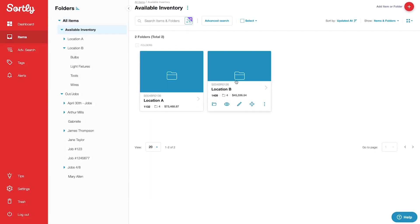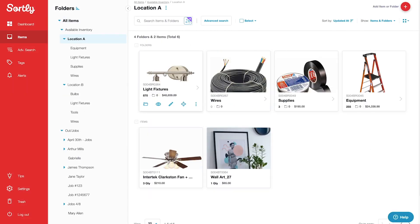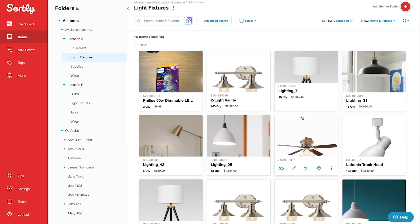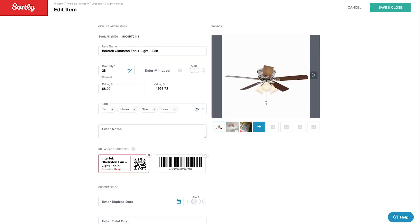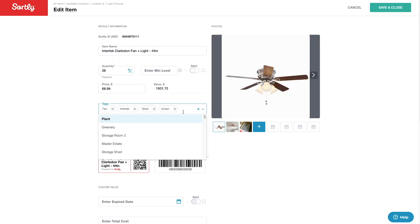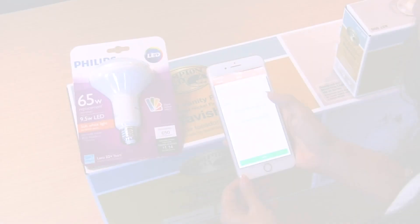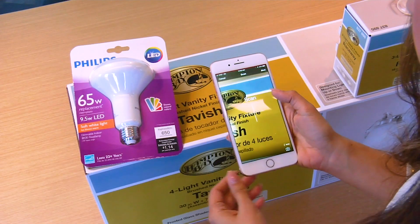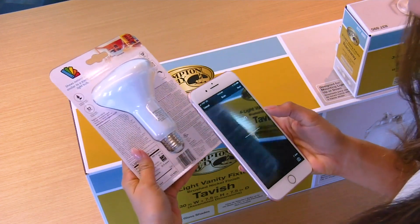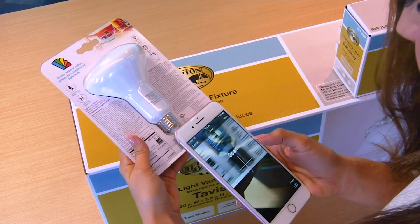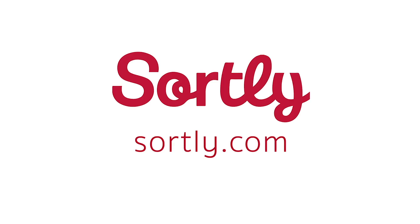And those are the basics of Sortly — the simplest way to organize stuff for your business. Ready to try it out? Start your free 14-day trial today, complete with all of Sortly's powerful features. To sign up, just visit sortly.com.